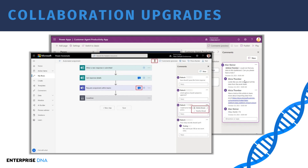An additional feature they're adding is co-authoring, which means two users can actually be developing on the same app at the same time. Right now, if I share my application with someone else and they're developing it, I get locked out — which is so annoying, especially when developing something with a team. I'm really excited that Microsoft is allowing you to co-author the same app simultaneously.